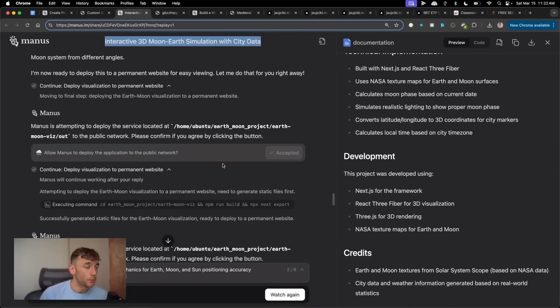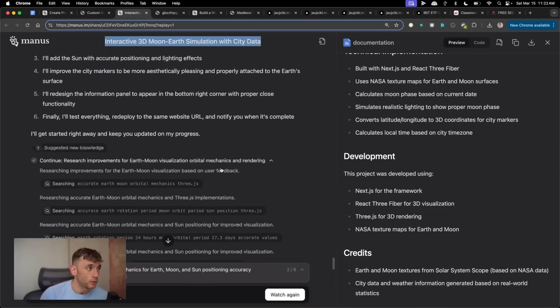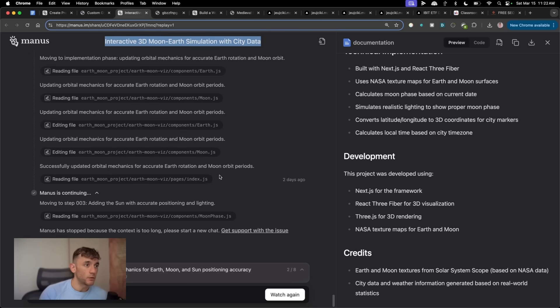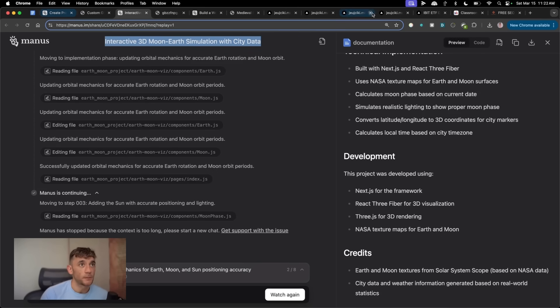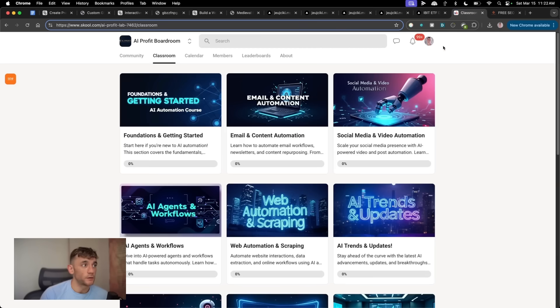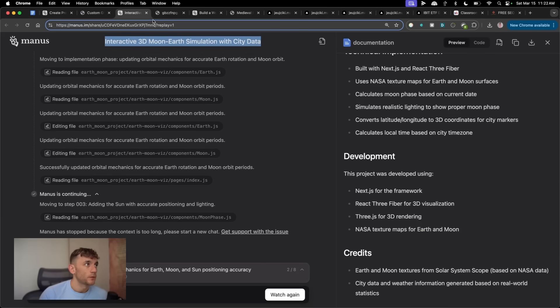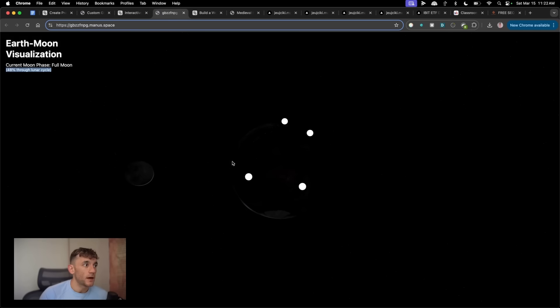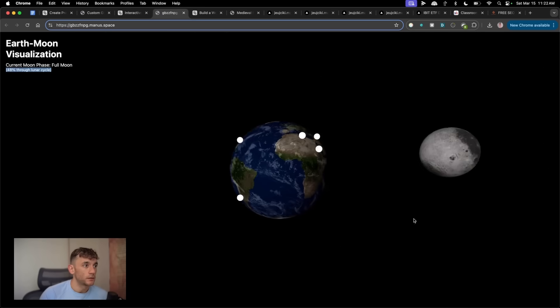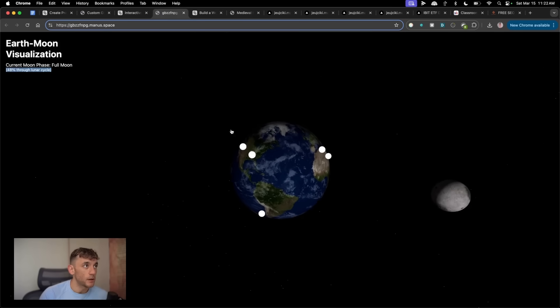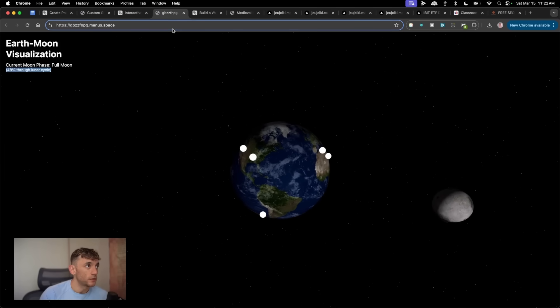Manus versus OpenManus. What's the difference? Which one is better? How much better is Manus versus OpenManus? By the way, if you're not familiar with this,